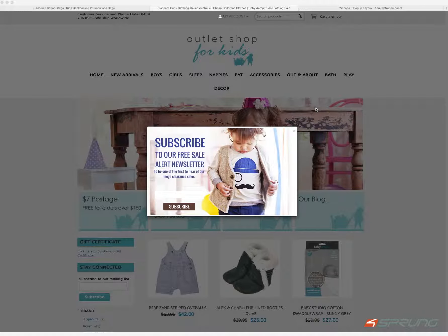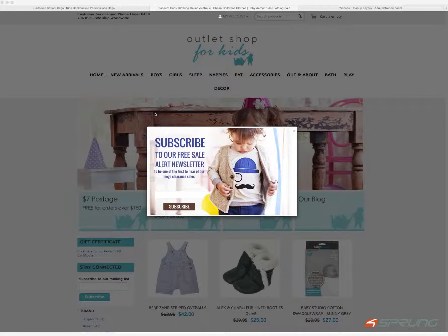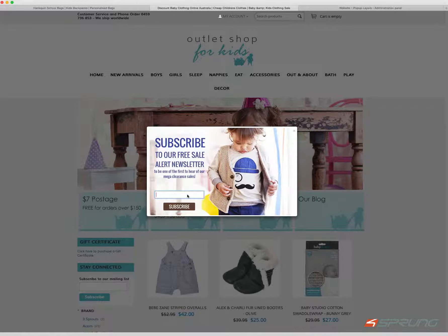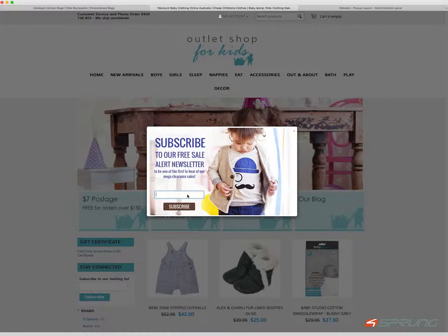Here's a quick overview of our pop-up layer add-on for CS card. The pop-up layer is quite versatile, so you could for example display email subscriptions to your mailing list, you could display text, special offers.